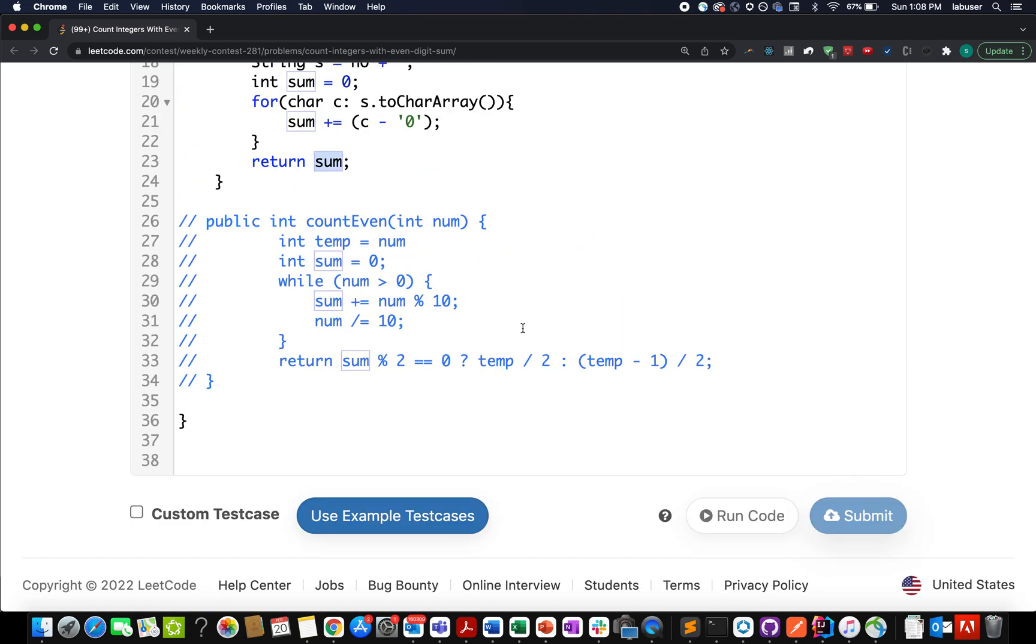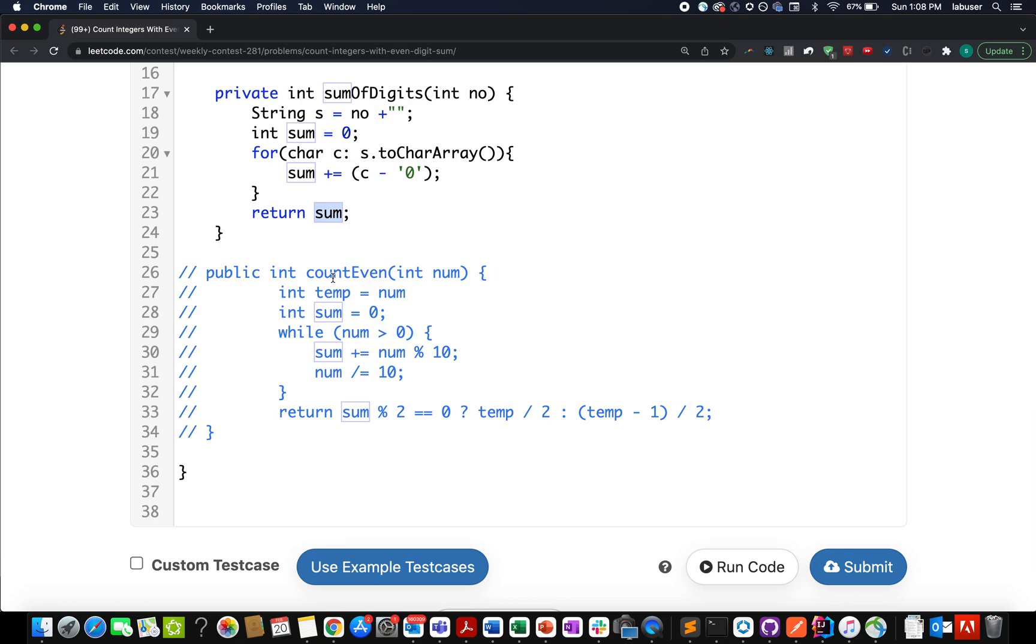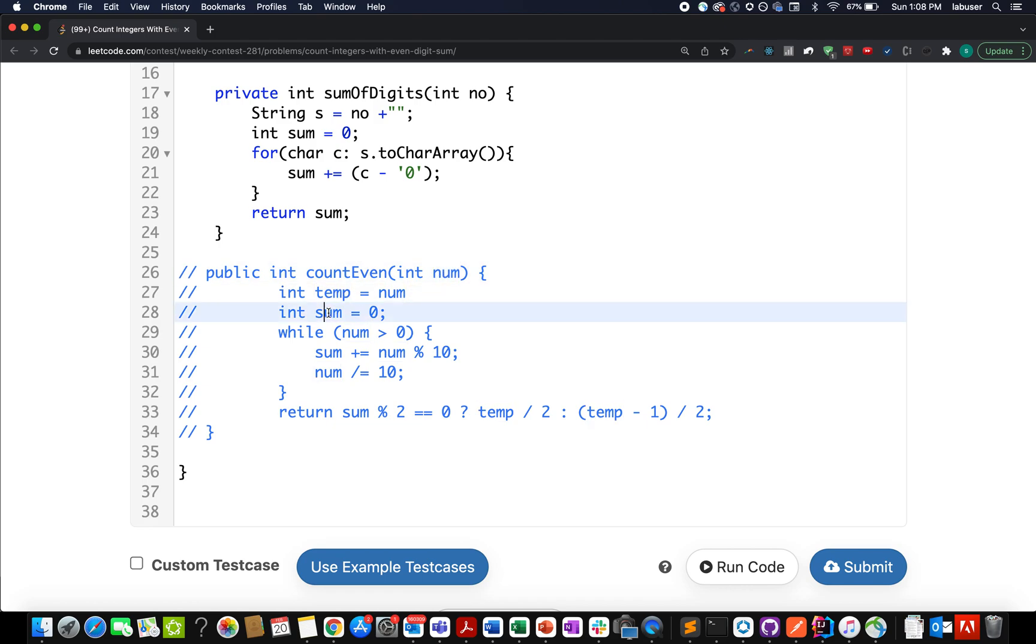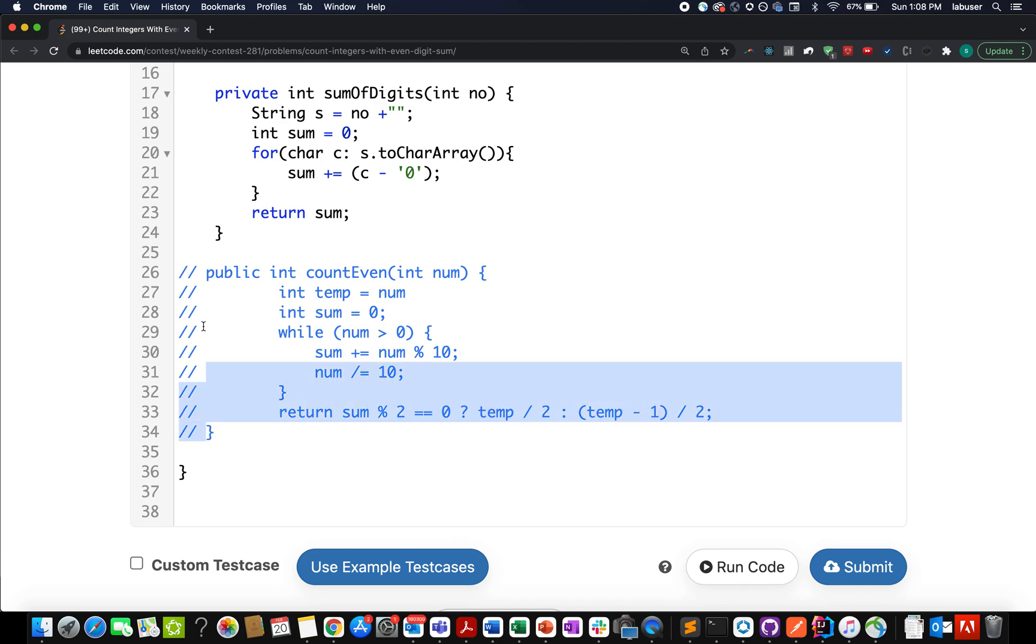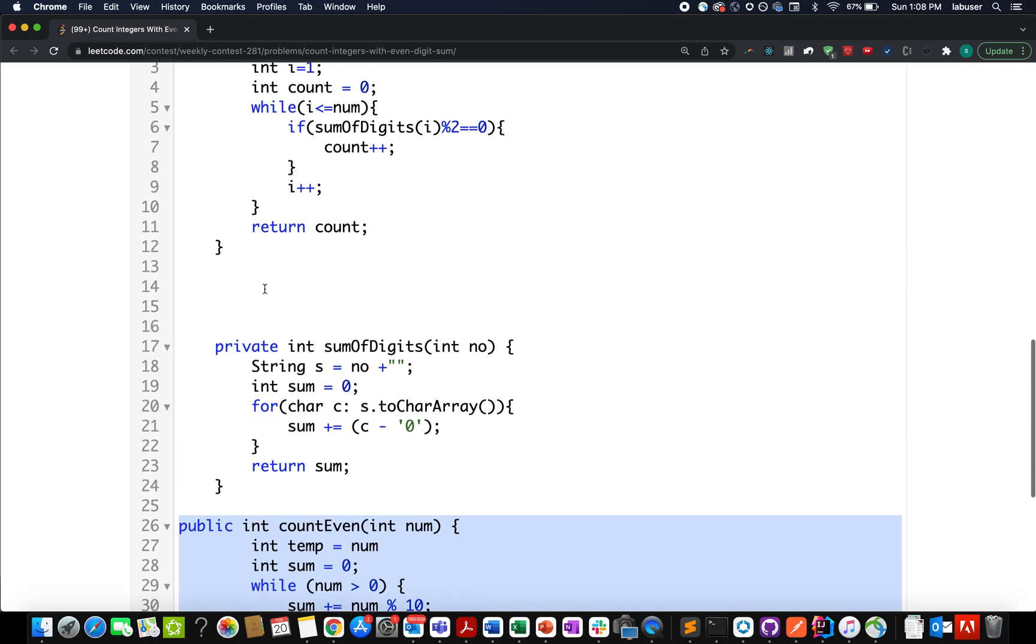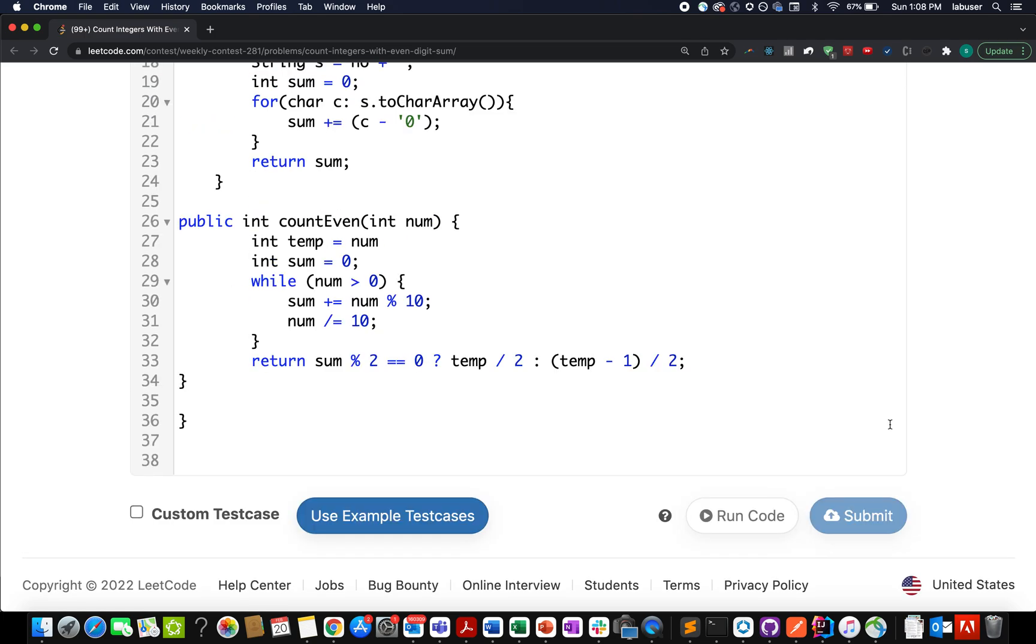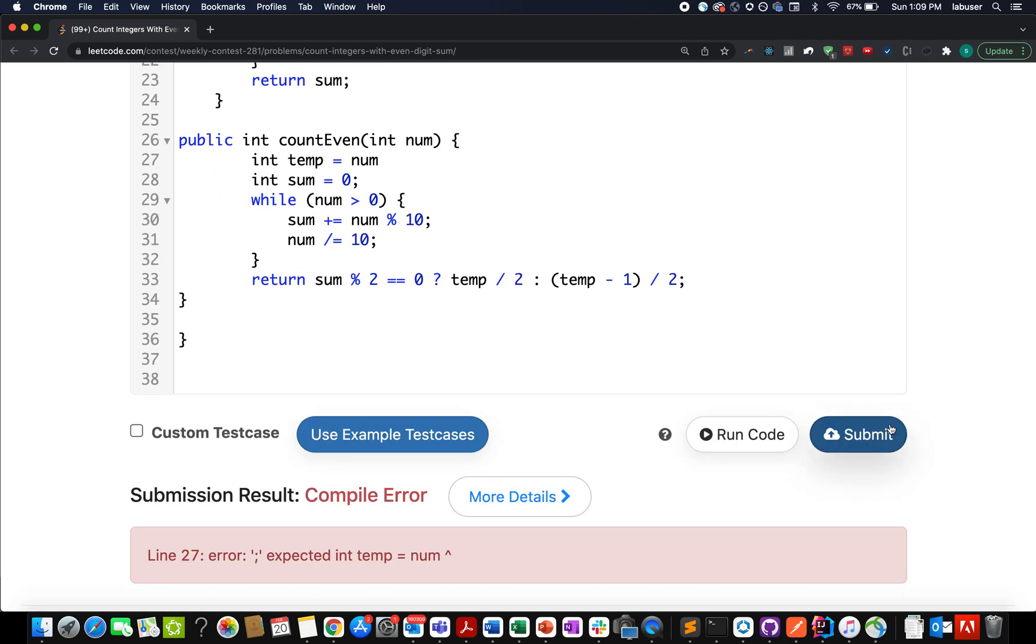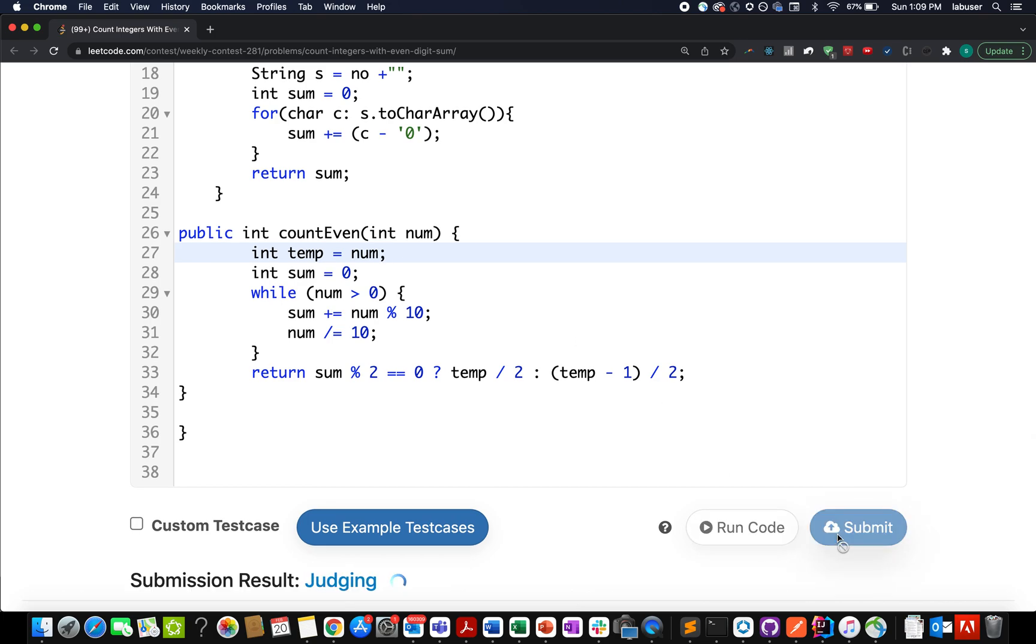Let's walk through the second approach. I create a temporary variable which stores my nums value and a sum variable. I iterate through nums and keep calculating the sum. In the end, if my sum is even, I return n / 2, otherwise I return (n - 1) / 2. Simple and straightforward. Let me uncomment it and comment the other. Time to submit - something looks wrong. Now it's fine. Accepted.